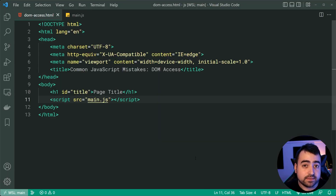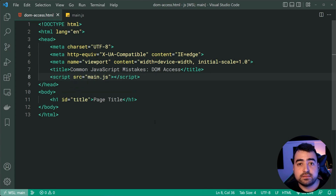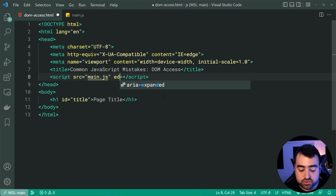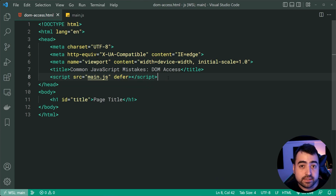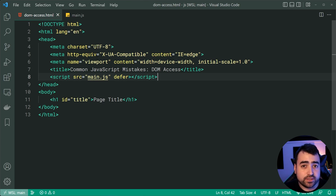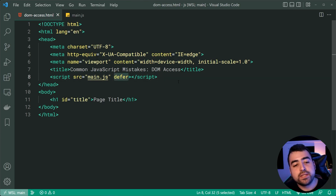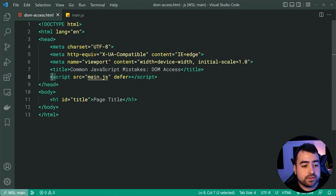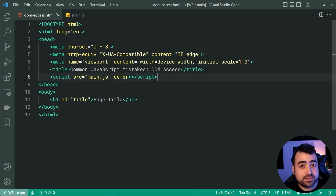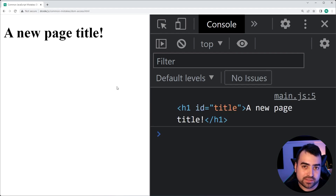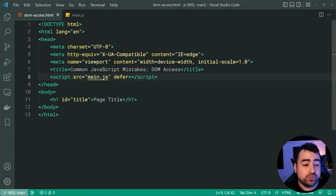The second solution would be to put the script back in the head and use the 'defer' attribute. This is probably the preferred solution. Defer means the script will load asynchronously with the page and only execute once the document has been parsed. If I save this, go back in the browser, it still works. So make sure to use the defer attribute when loading your external scripts.